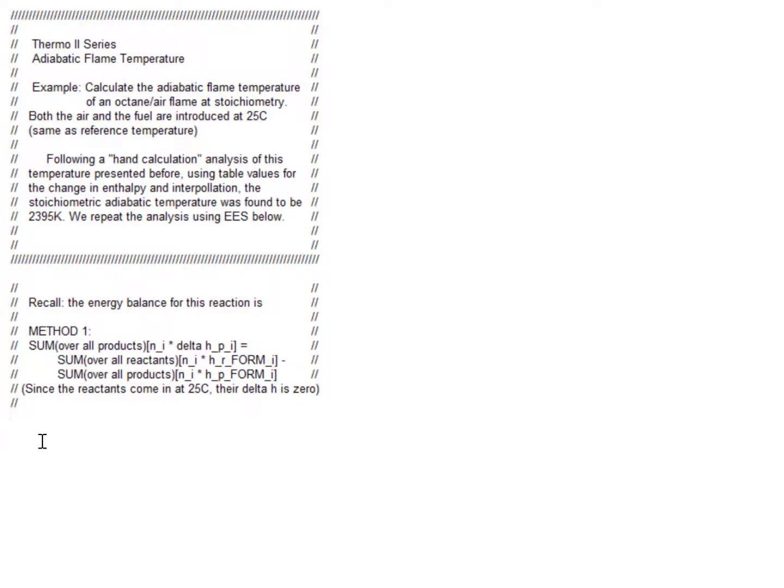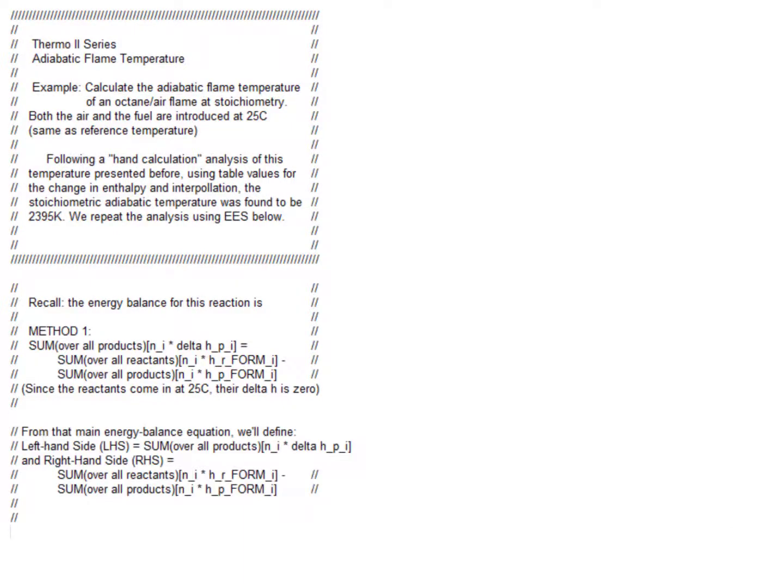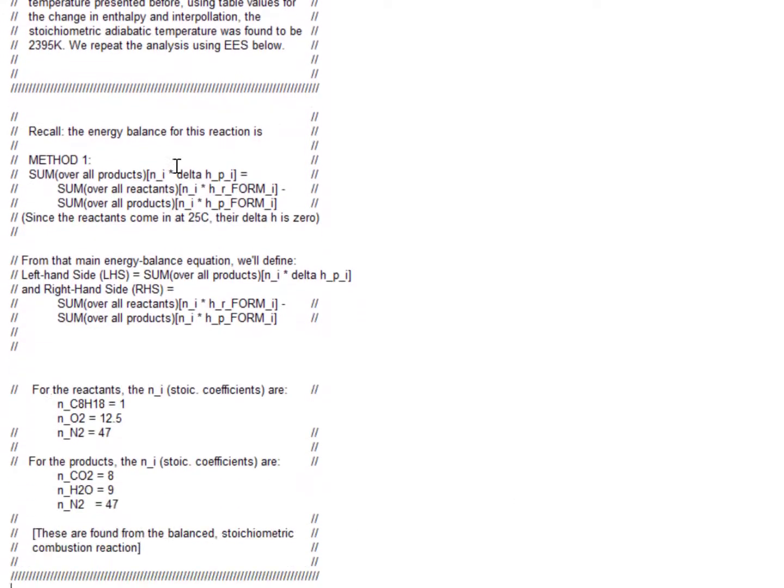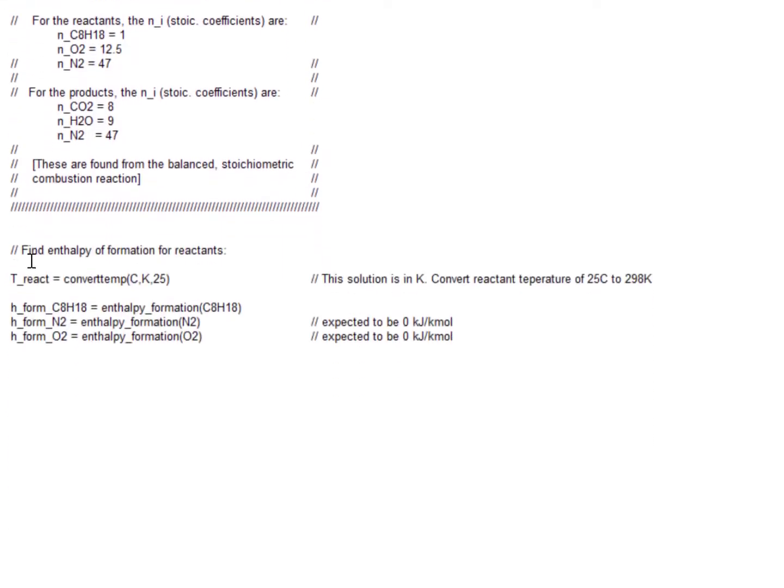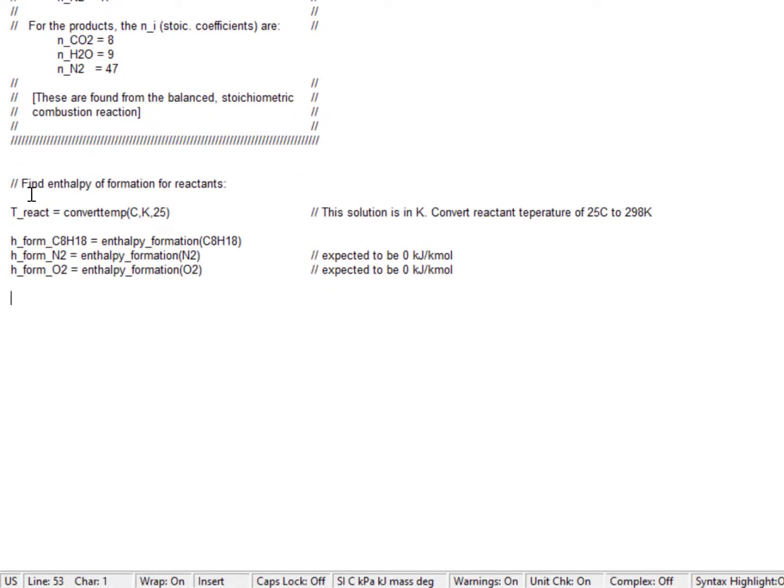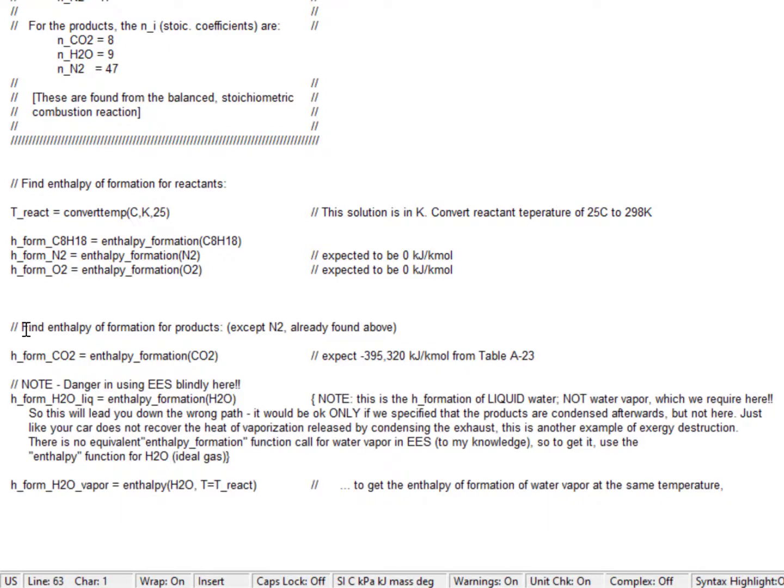First, we're going to verify whether the enthalpies of formation we got in the book match those of EES. We're going to make a call for the enthalpy of formation function for each species: octane, nitrogen, and oxygen. We expect nitrogen to be zero. Note that we have a problem with water - by default at 295 it gives us the enthalpy formation of liquid water, but we want the gas, so we made a little change to accommodate that.